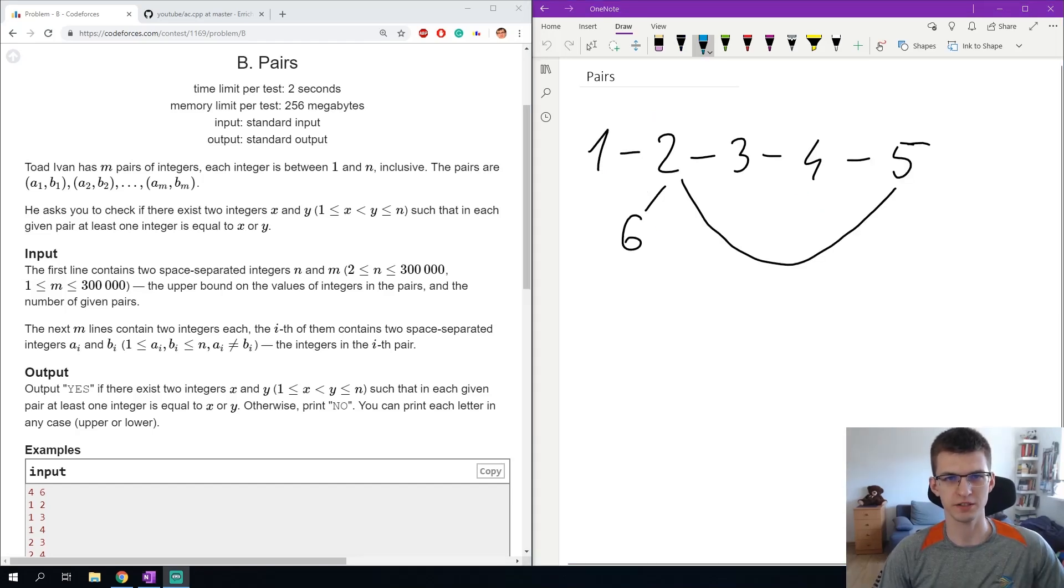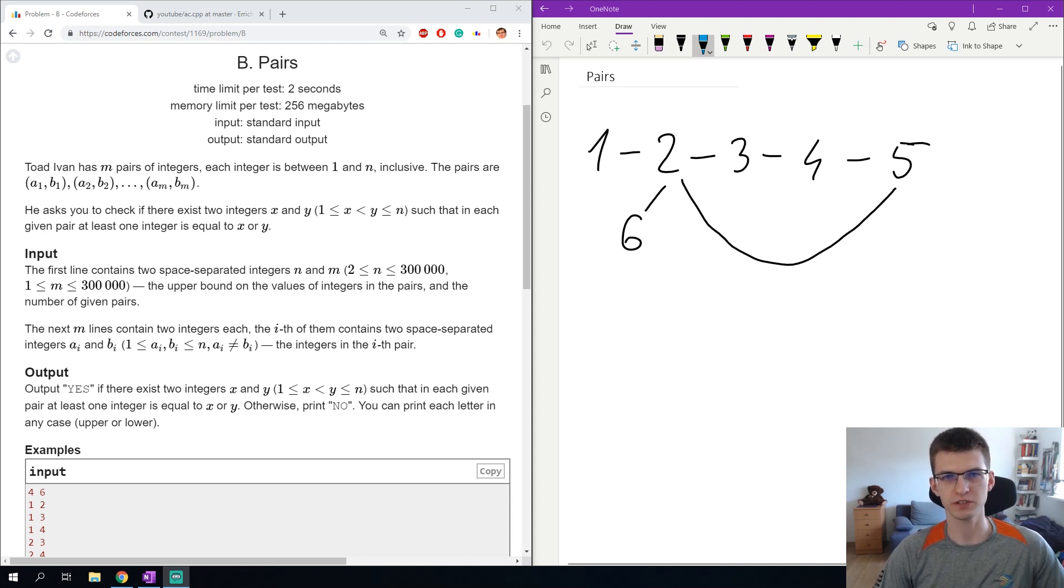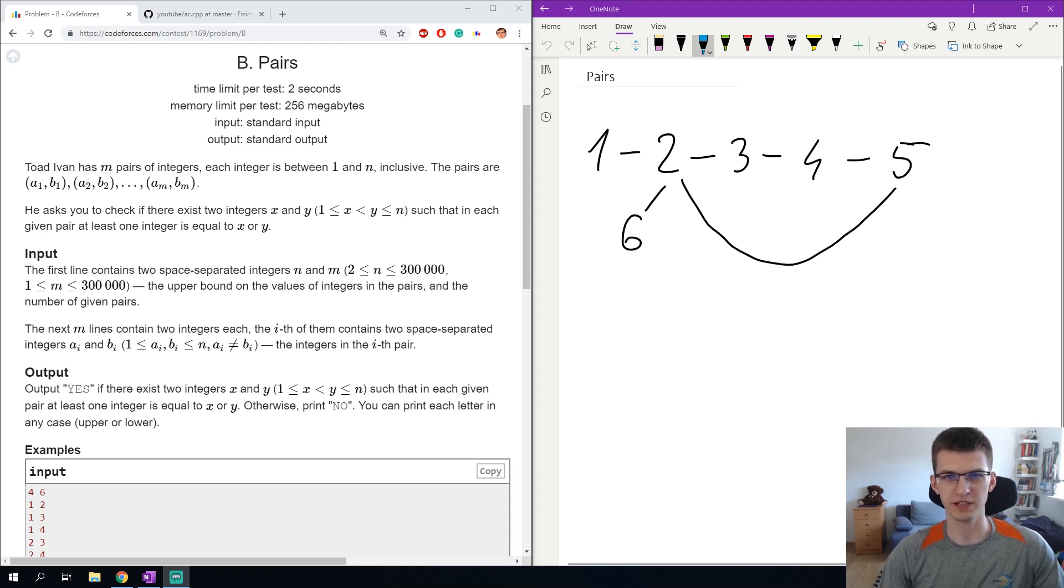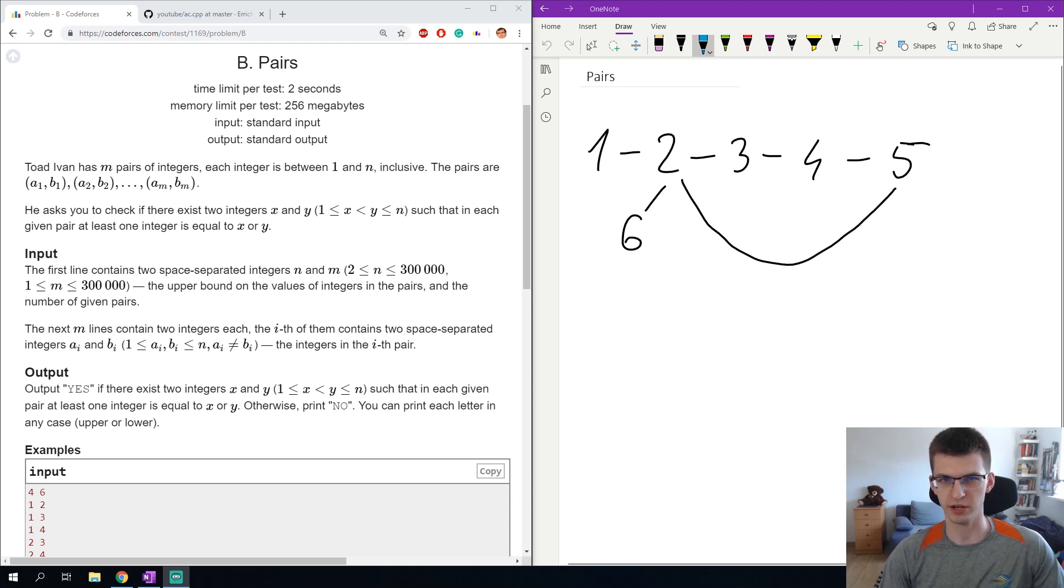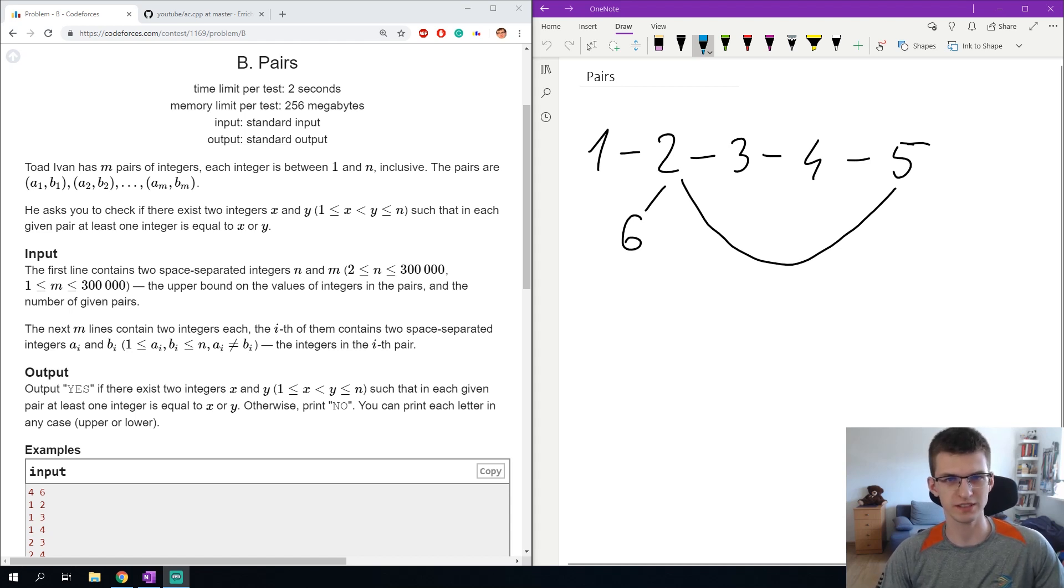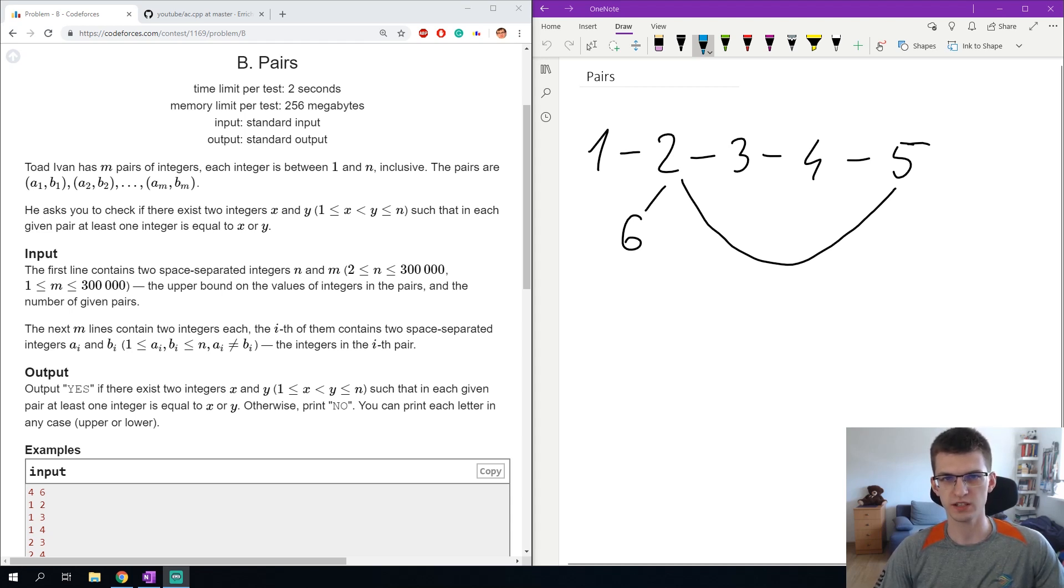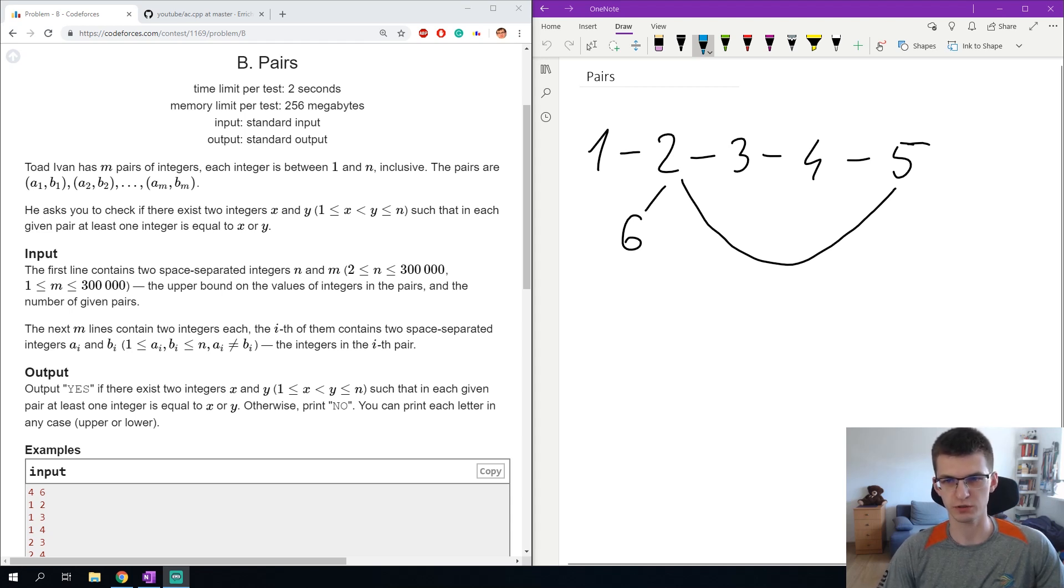Even though the problem doesn't mention a word graph or edges, one of my first thoughts after reading was that maybe I should treat the input as a graph because the pairs can be represented as edges. Two vertices are connected by a pair and we need to find two vertices such that every edge touches one of those two chosen vertices.